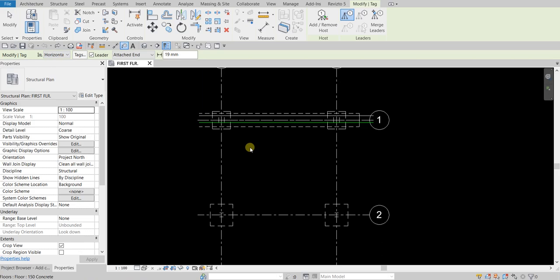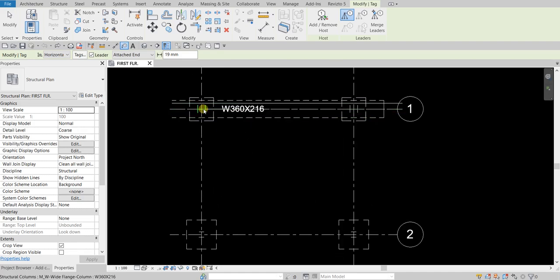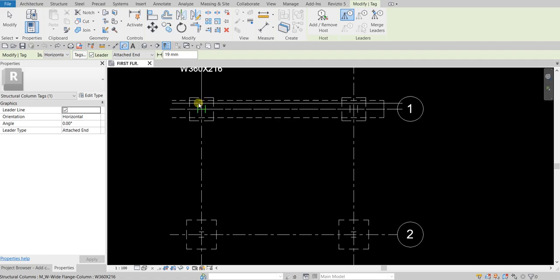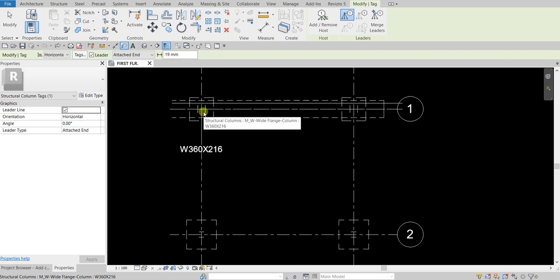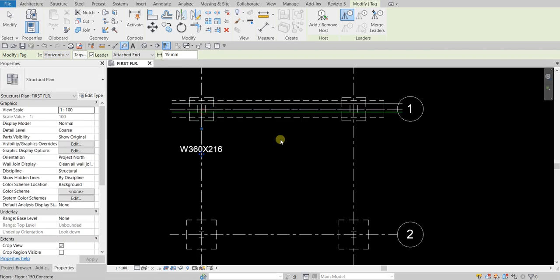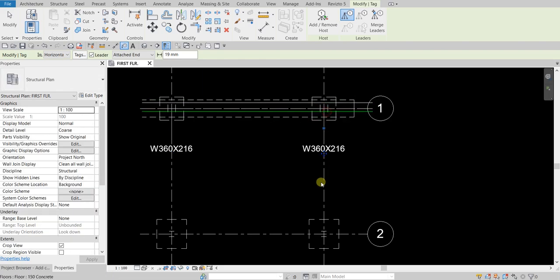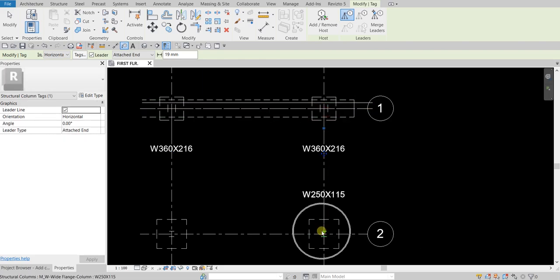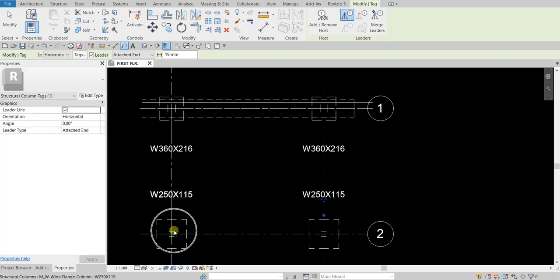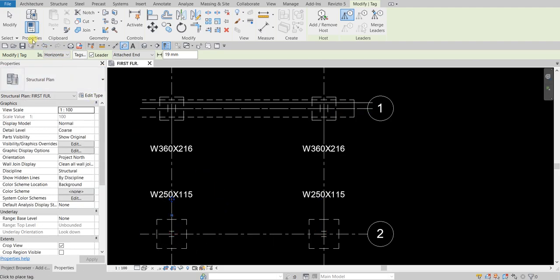To place your tag, just hover your pointer to the element you'd like to tag — which is our structural column. As you move your pointer it changes the location of the tag, so I'm just going to put it below. Once you see the tag, just click to place it. Click again for the next one, then click to place additional tags. After that, select Modify to terminate your tag placement.